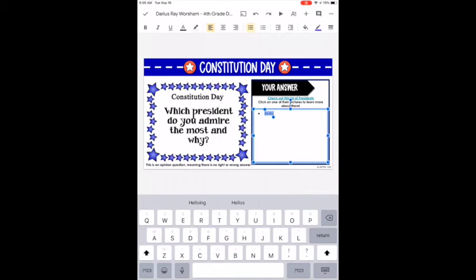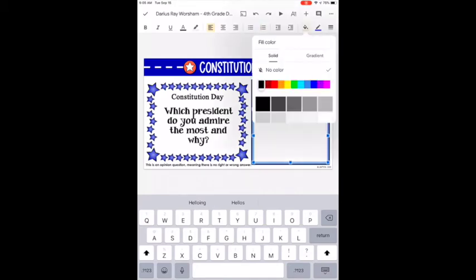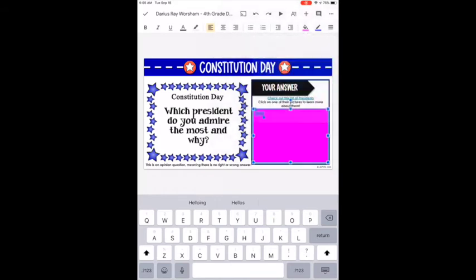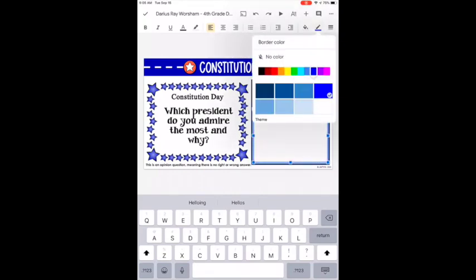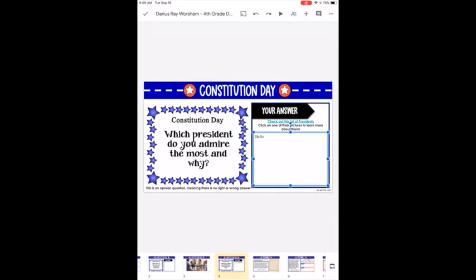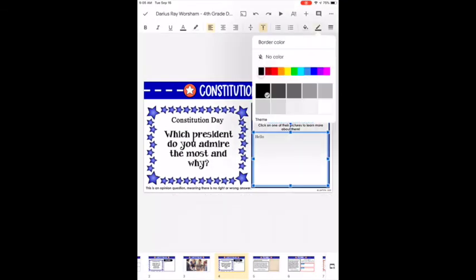You can bullet items or number them. The indent options you don't need to worry about right now. The paint can changes the background color of your text box, and the pencil changes the color of the outline of your text box — for example, switching it from black to blue.